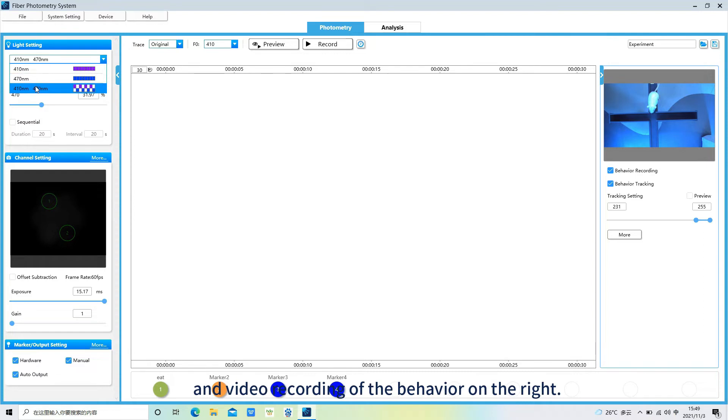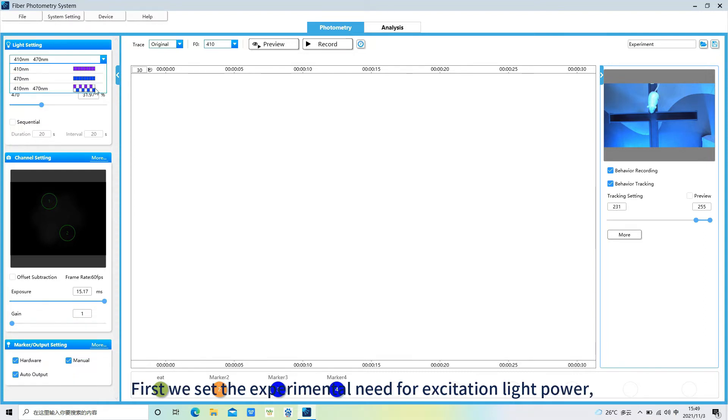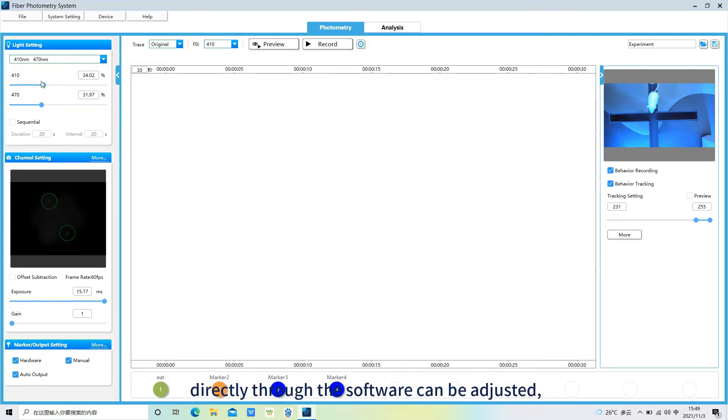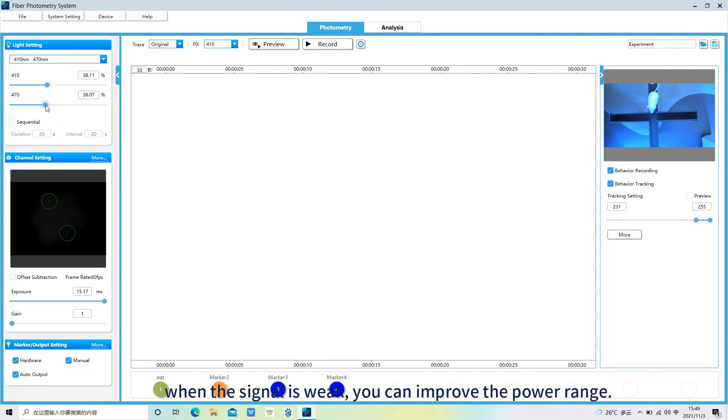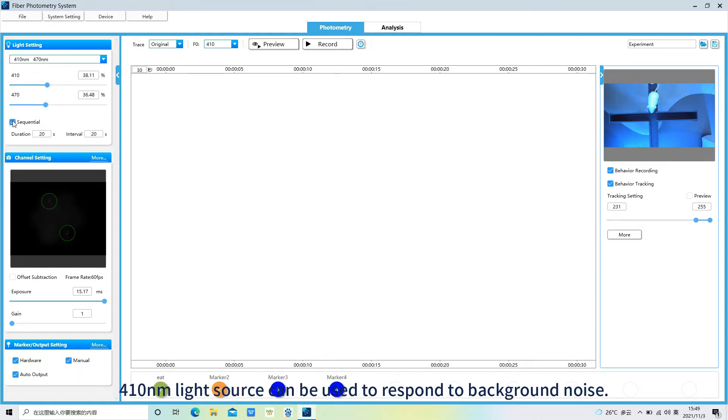First we set the experimental need for excitation light power. Directly through the software can be adjusted. The common power is between 20-50 µA. When the signal is weak, you can improve the power range. 410 nm light source can be used to respond to background noise.